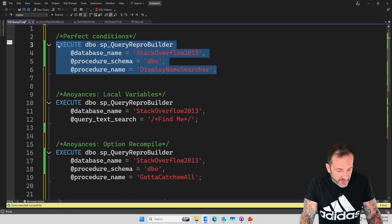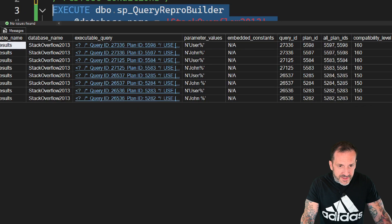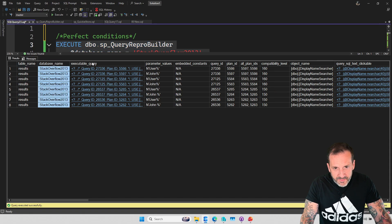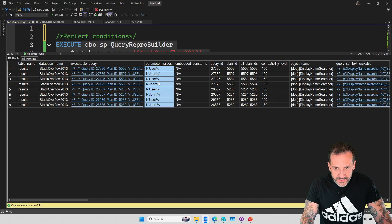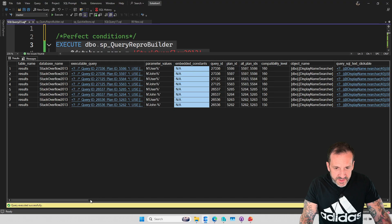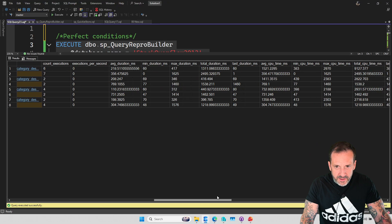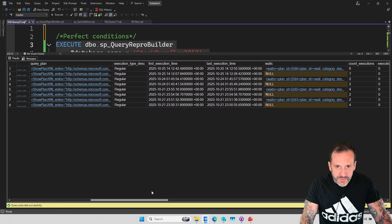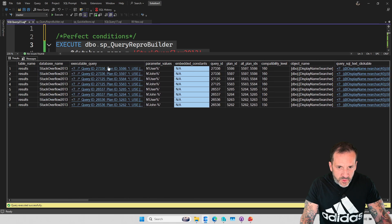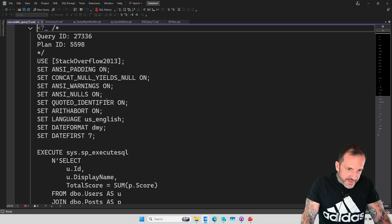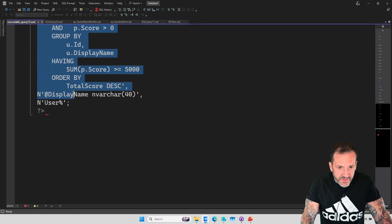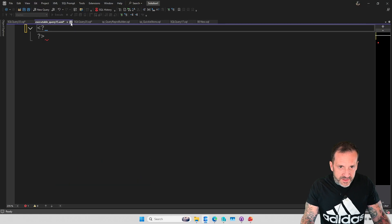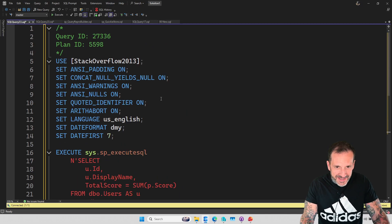What I'm going to show you is how it runs under perfect conditions and some of the annoyances that you might run into with your code, which I've tried to generate some warnings and exceptions around. So under perfect conditions, if you run this, you get back some results. This is very clearly labeled results. What you get back is the database that the code came from. This is the executable query. I'm going to show you that in a minute. The parameter values that were in the XML for the query plan. Embedded constraints will make a little bit more sense in a moment. Some query ID, plan ID stuff. And then a little bit of the information that you get back from Query Store with regards to wait stats and CPU and duration and stuff like that. But the real magic comes from, of course, this executable query column.